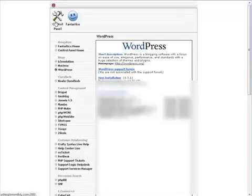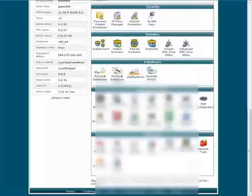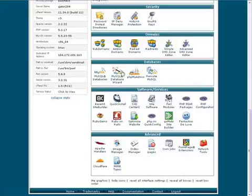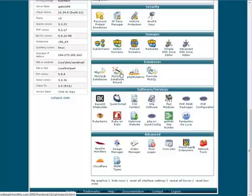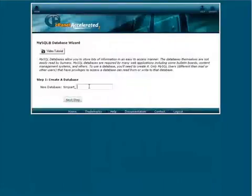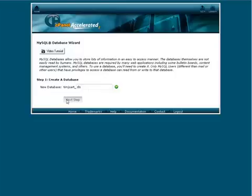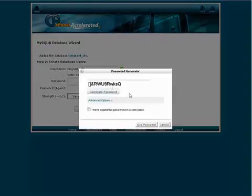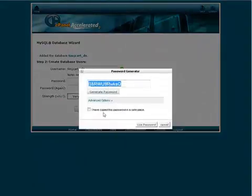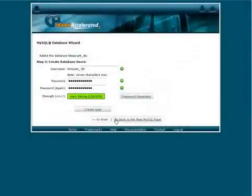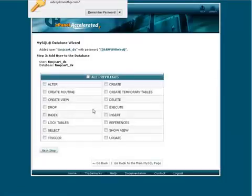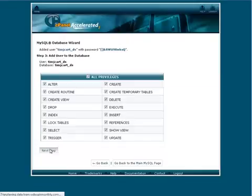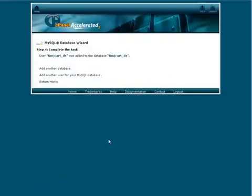We'll go to the wizard. The wizard is the easiest way to do it. We're going to go in here and give the database a name. We'll call it DS just for dropship. Next step. We need a username. I'm going to make it the same. And then we need a password. I'm just going to use the password generator. And then we're going to create. And we want to give it all privileges. Next step. Okay so there we go.